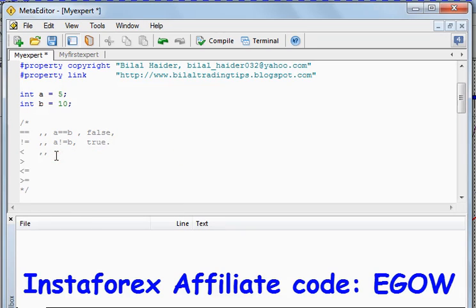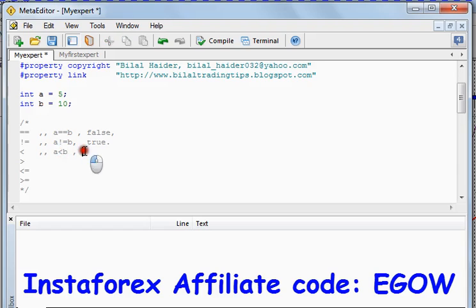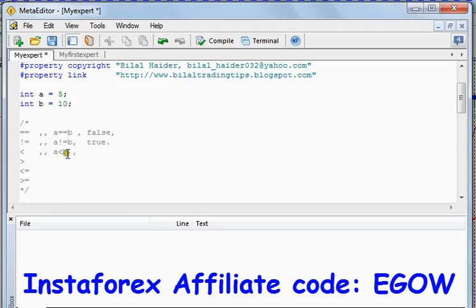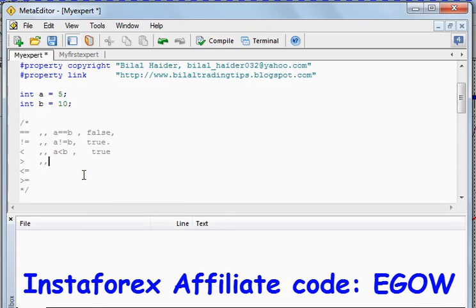The next operator is the less-than operator. It tells us whether one variable is less than the other. If a is less than b it will return true; if a is not less than b it will return false. In this case, 5 is less than b, so it will return a true value.